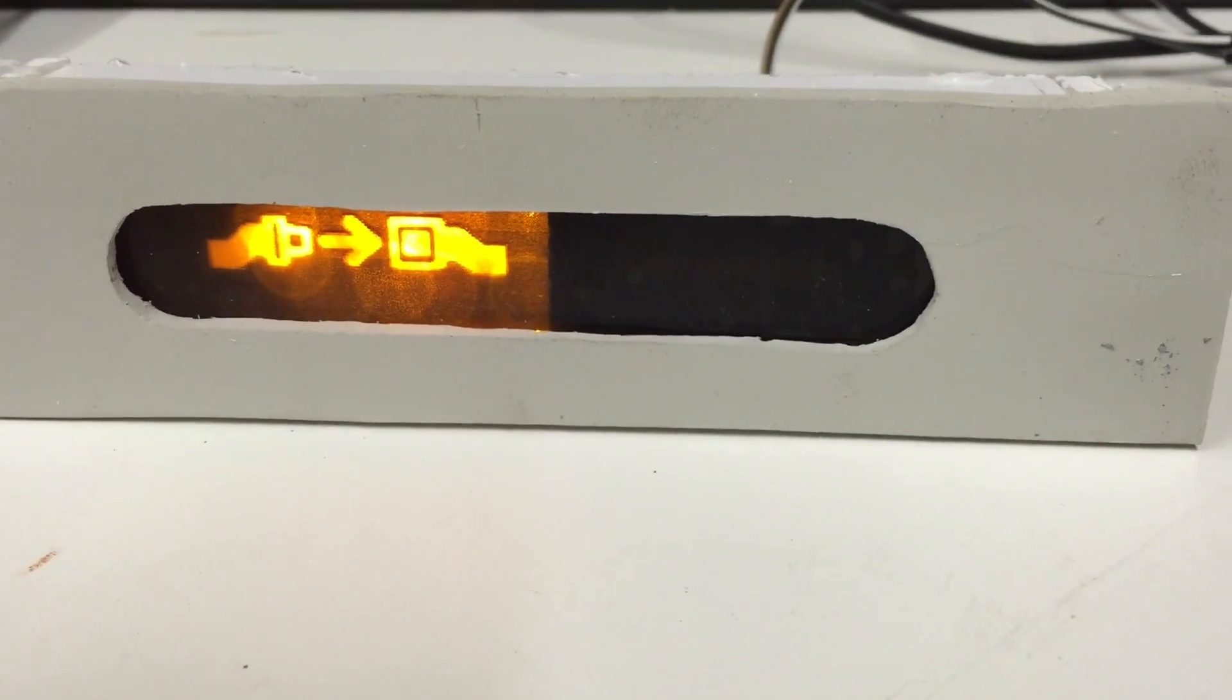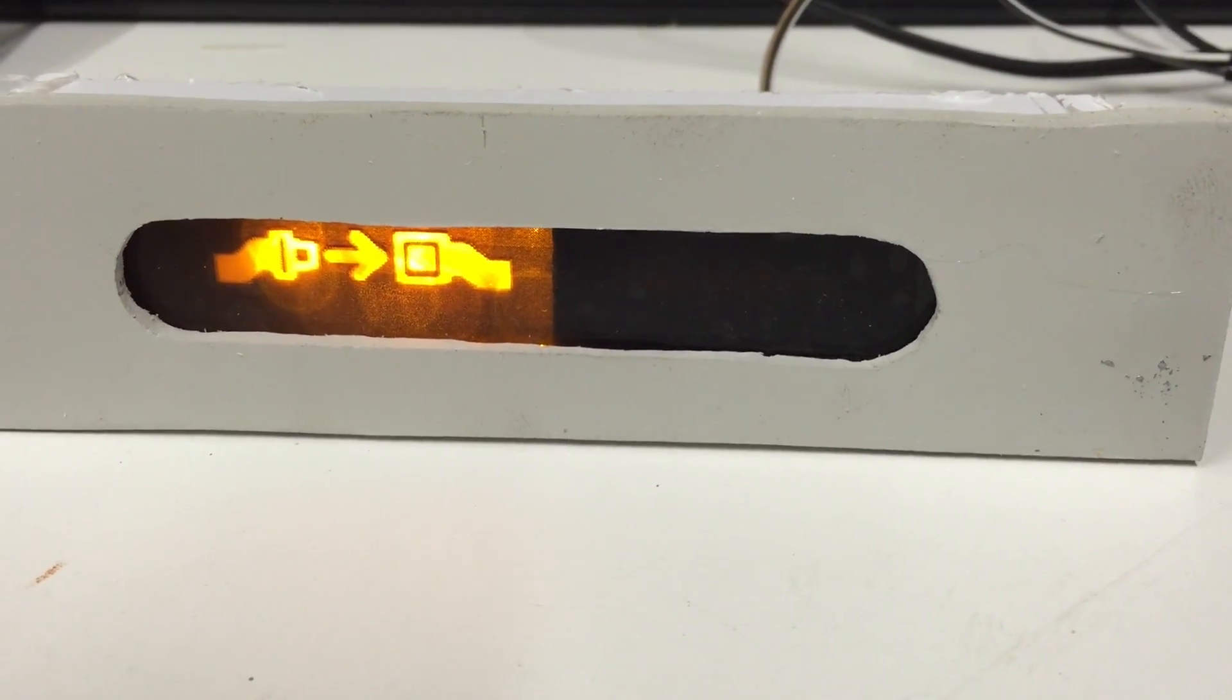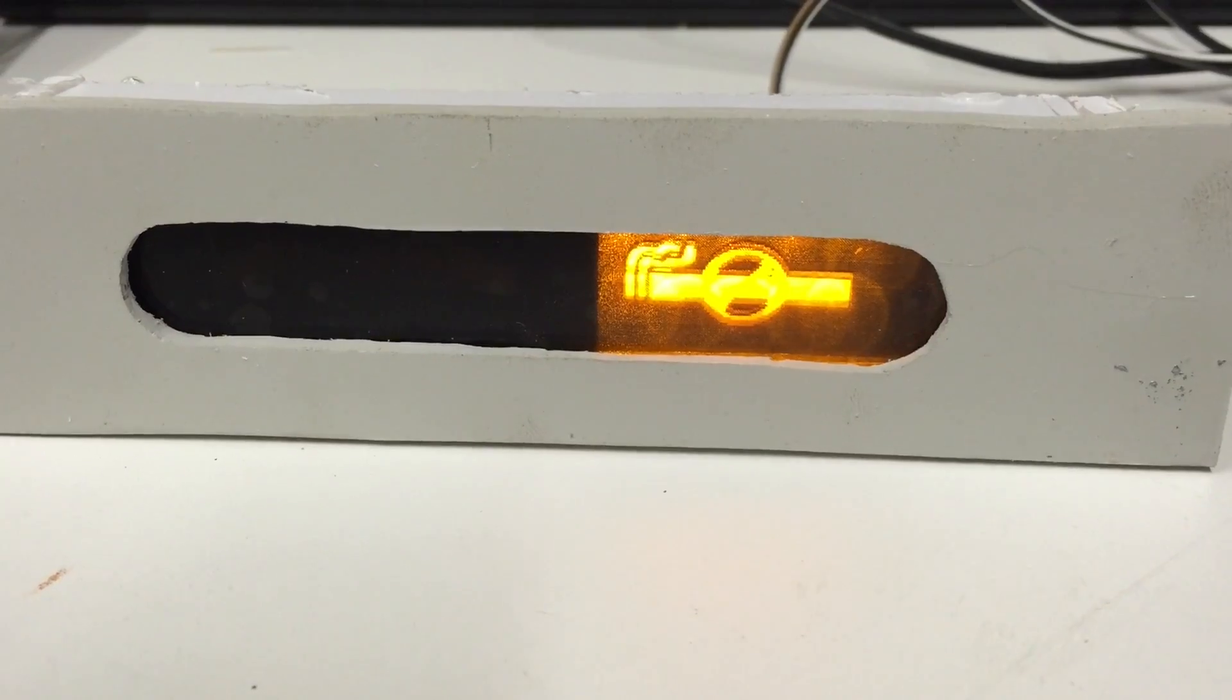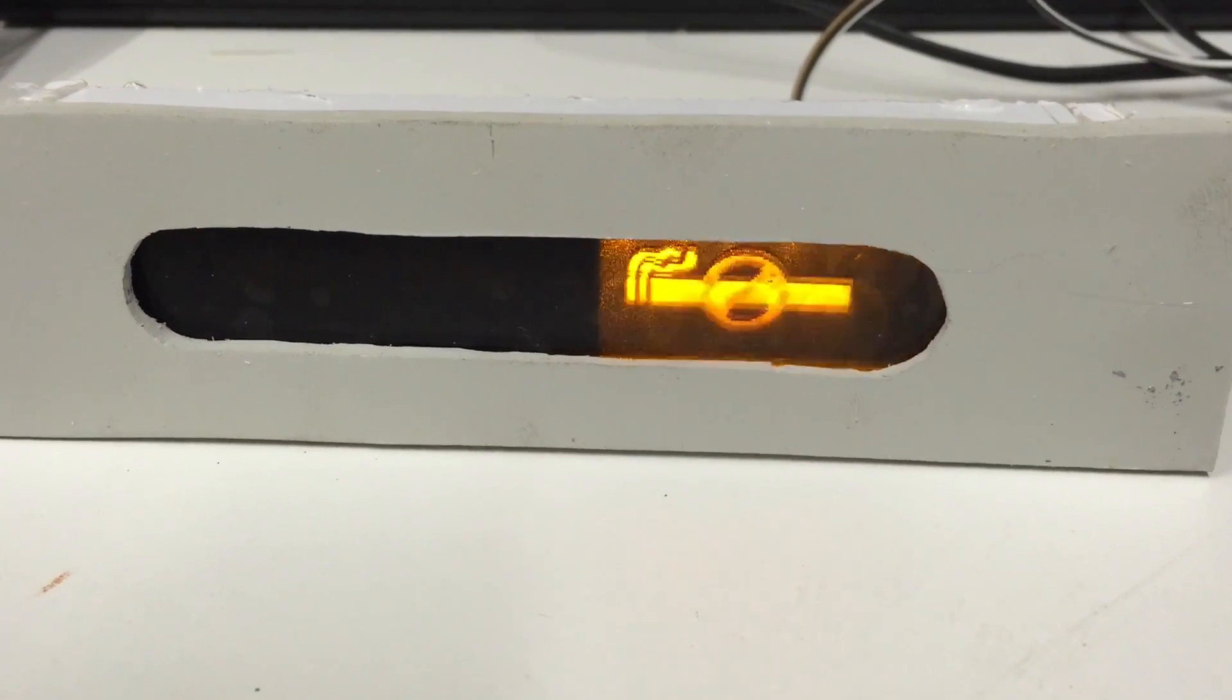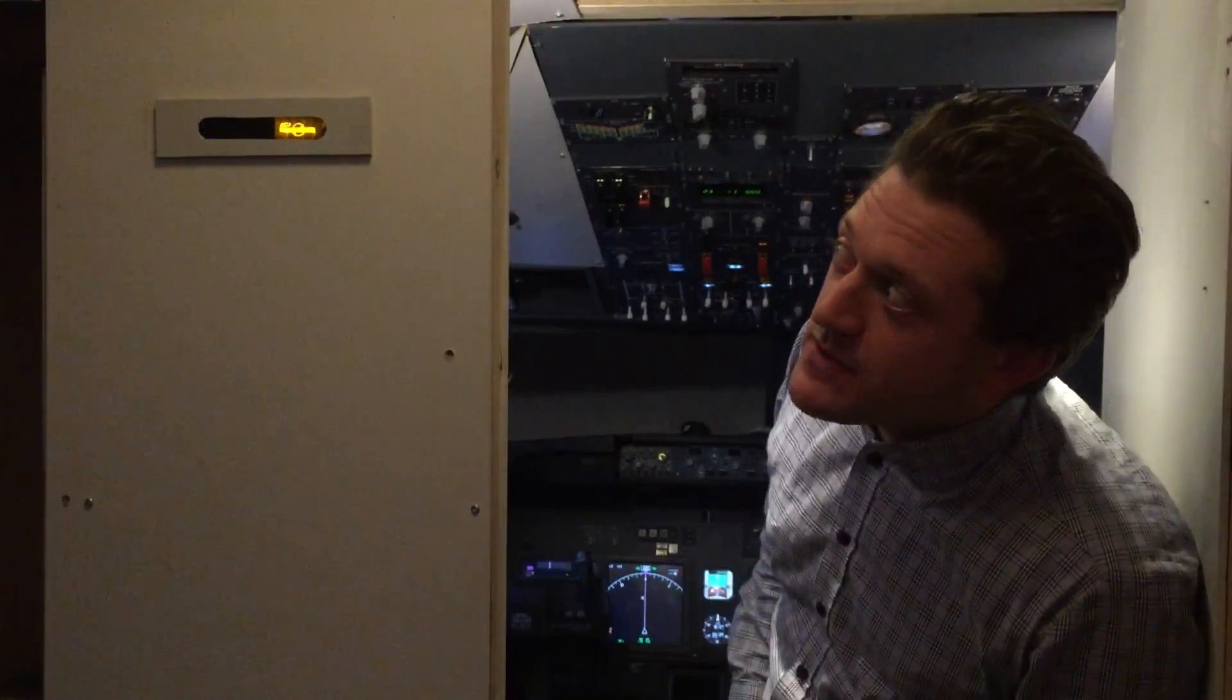Okay, so now I have the panel installed outside the cockpit and interfaced with ProSim.